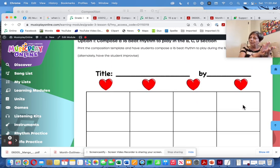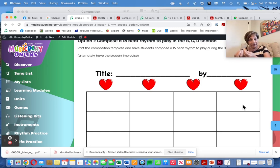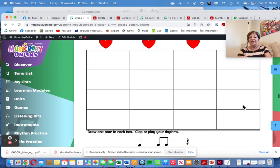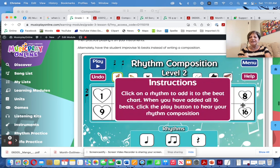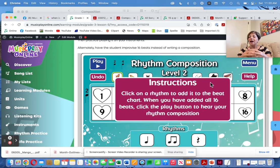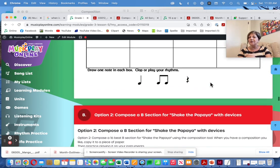Optional: compose a rhythm to go in the B, C, or D sections. The other option, if you have less time, is simply improvise. Here's the composition template and the composition tool if you have one-to-one iPads or Chromebooks. Either works just fine.